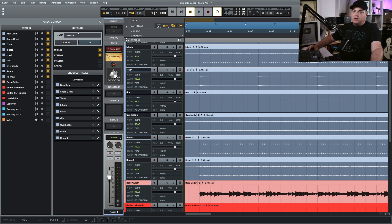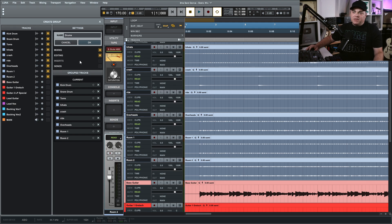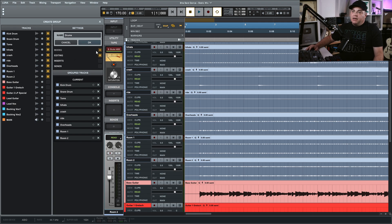Now we can name the group — I'm going to call this simply 'Drums.' You can see there are some settings: mixing, editing, inserts, and sends. I'm going to leave it at mixing and editing for now. If you choose inserts, changing an insert on one track changes it for all of them. If you choose sends, adding a send to one does the same send for all of them, which isn't what I want. You can also see all of the tracks in this group listed below, so you can confirm you have the right ones — and you can add more later.